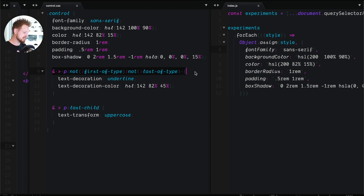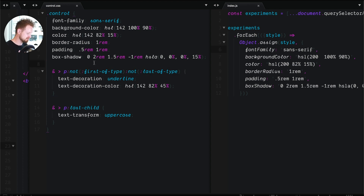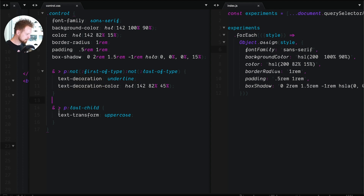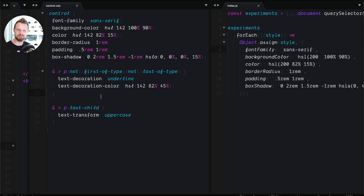Here is selector number one we're going to recreate today. Some of you might call this ugly, or some of you might call this extremely readable, because it says: if it's a direct descendant of the control, and it's a paragraph that's not the first-of-type and not the last-of-type — well, then it's everything in between, all the items in the middle. Then we have a selector that says last-child and it's last-child not last-of-type, so we're just going to query based on index.